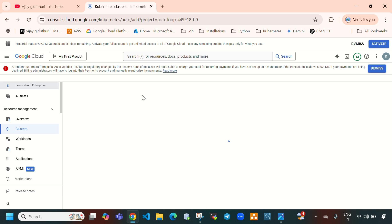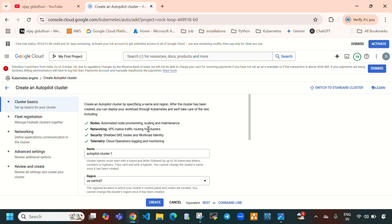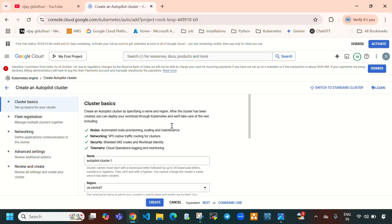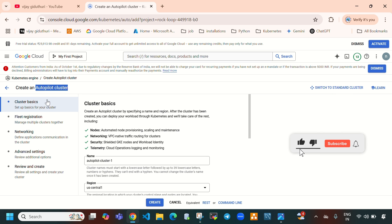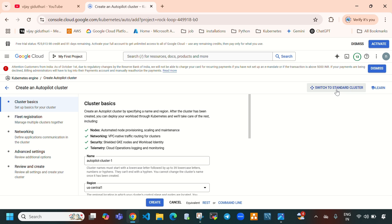Select Create. When creating a Kubernetes cluster on Google Cloud, it will display two different options: one is Autopilot cluster and one is Standard cluster. If you select Autopilot, by default it will create a Kubernetes cluster for you. If you want a standard cluster with your own inputs, you can select Switch to Standard Cluster.